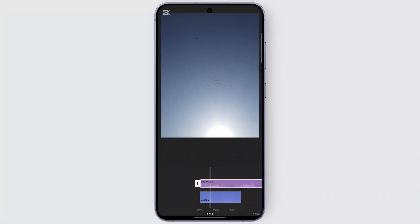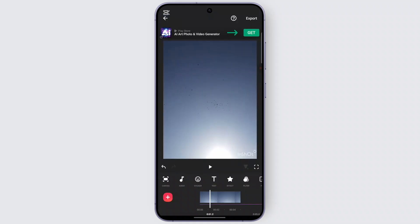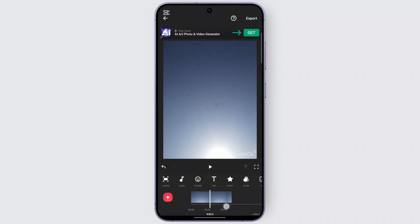In order to turn this photo into a video, simply click on the audio. Once you've done that, you can find the audio right below the picture — the audio is the purple line right here.